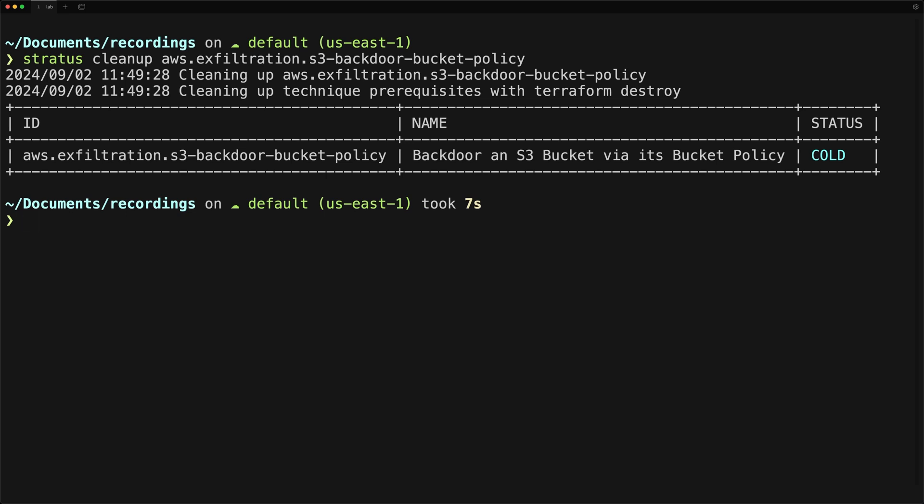But in this case, once you run cleanup, it will delete the backdoor policy if you haven't already reverted, and then it will delete the bucket itself. This is different from reverting where reverting will keep it in a warm state while cleanup will completely remove all related resources and then change it to the cold state.